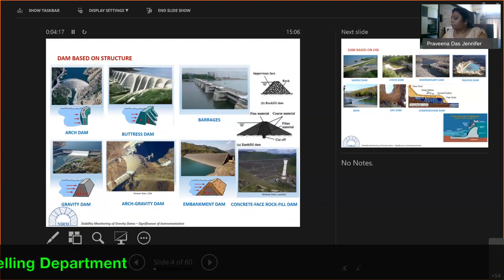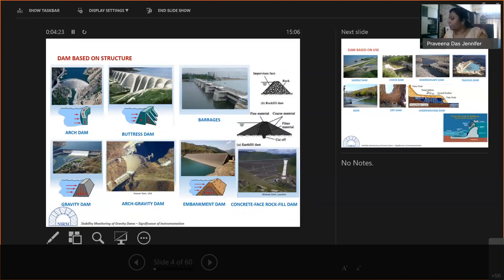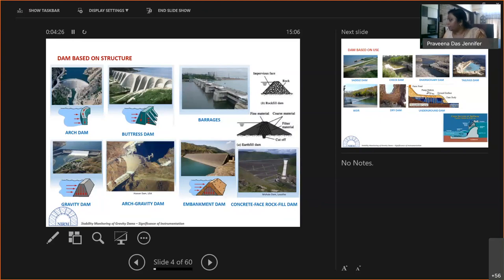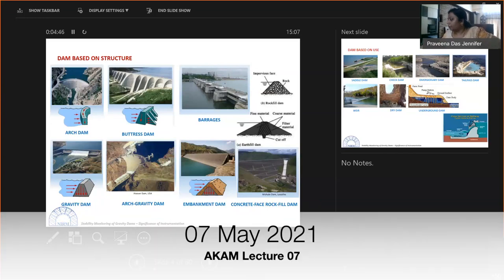The hollow portion of a buttress dam is also used as an intermediate space to reduce concrete quantity. Barrages — also called barrage dams — are not actual dams but stoppers or stop-gate type constructions used for holding water.